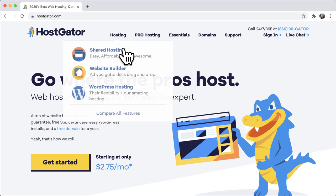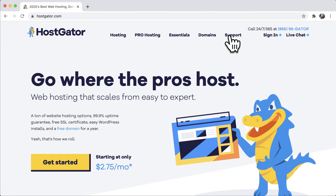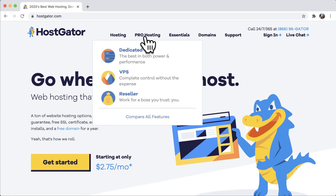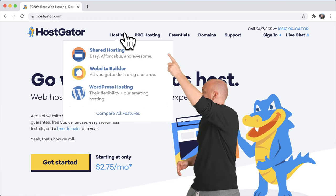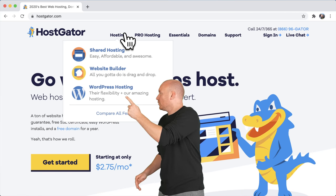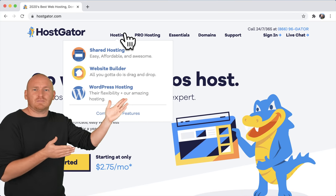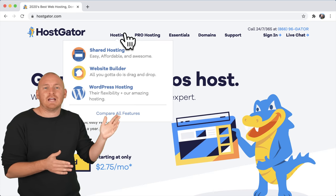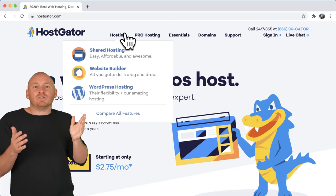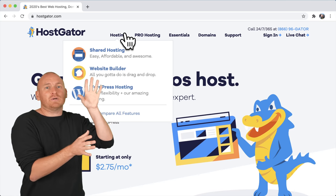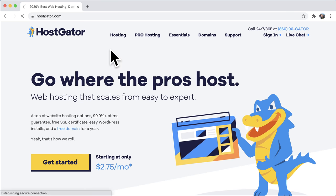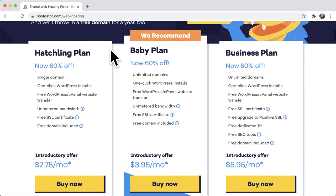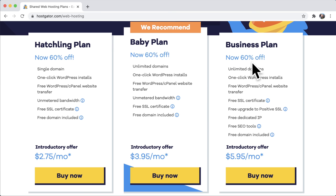We have options: hosting, pro hosting, essentials, and domain support. We can always upgrade later, so we're just going to go with hosting. We have three plans: shared hosting, website builder, and WordPress hosting. You'd think you'd use WordPress hosting, but it just costs more and has extra bells and whistles you don't really need. We're going with shared hosting. Scrolling down, there are three plans: the hatchling plan, the baby plan, and the business plan. The hatchling starts at $2.75 a month.